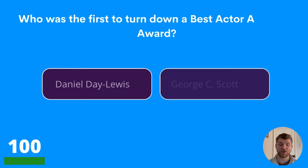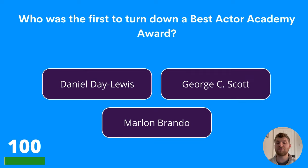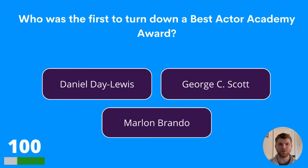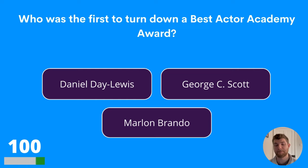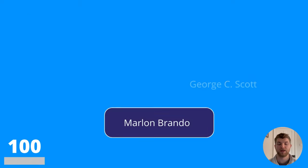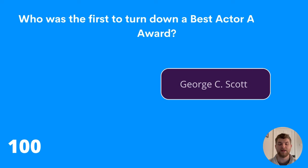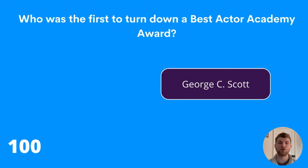Question one hundred: who was the first to turn down a Best Actor Academy Award? Daniel Day-Lewis, George C. Scott, or Marlon Brando? The answer is George C. Scott.